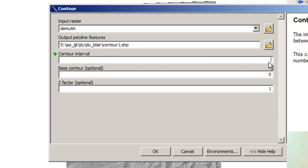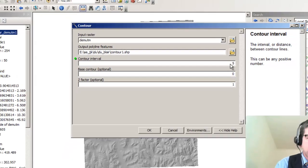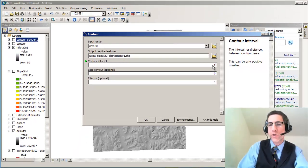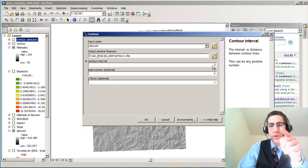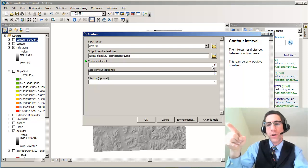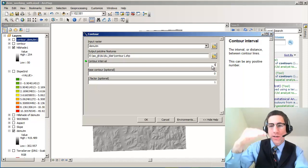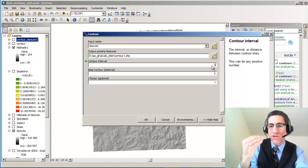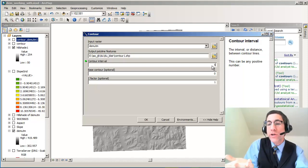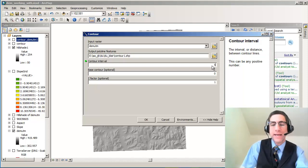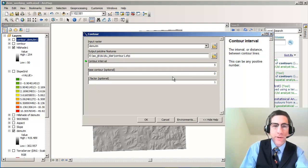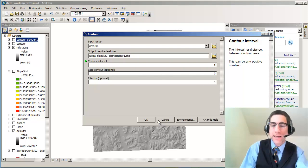Now the contour interval I'm going to make 5 because I'm looking at my DEM on the left side there and I see that I've got a low of 302 and a high of 419 meters. Very important to know what your elevation or your z, your elevation in this case are. What are your units? In this case it's in meters. And my interval is going to be 5 meters. I'm going to leave the base contour and the z factor alone and I'm going to say OK there.